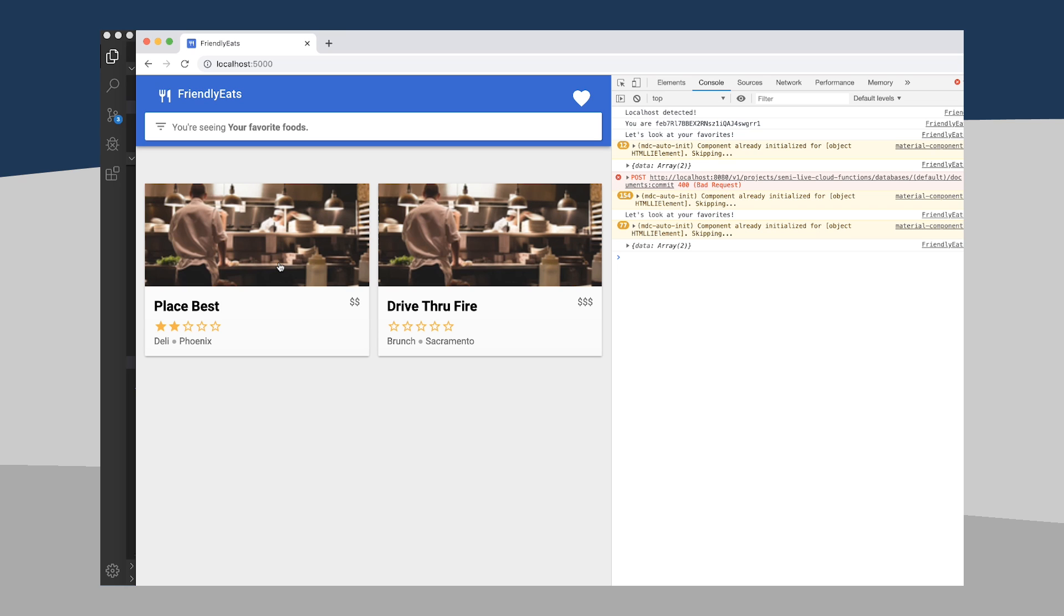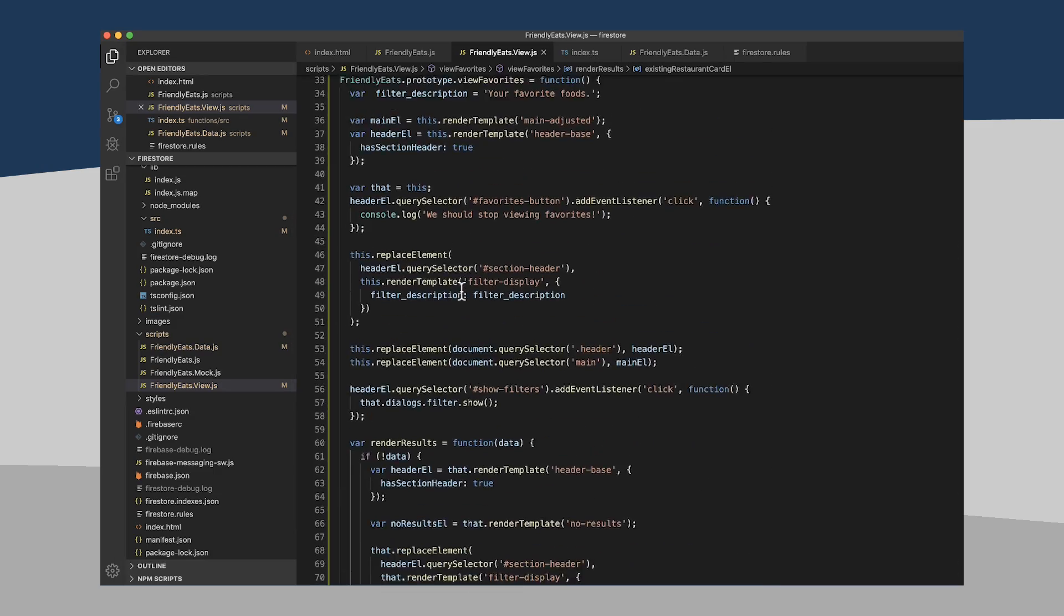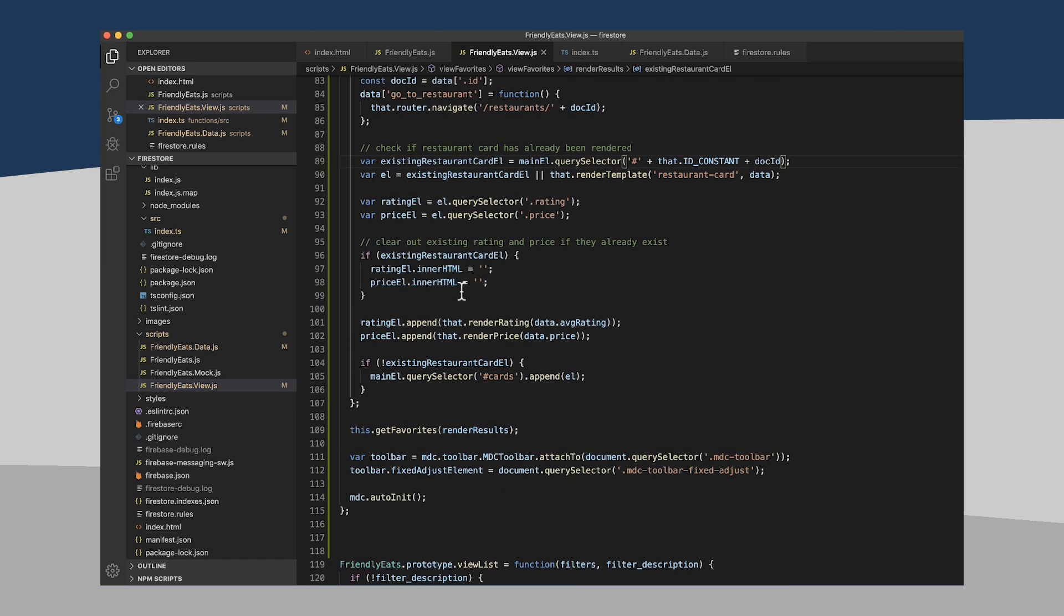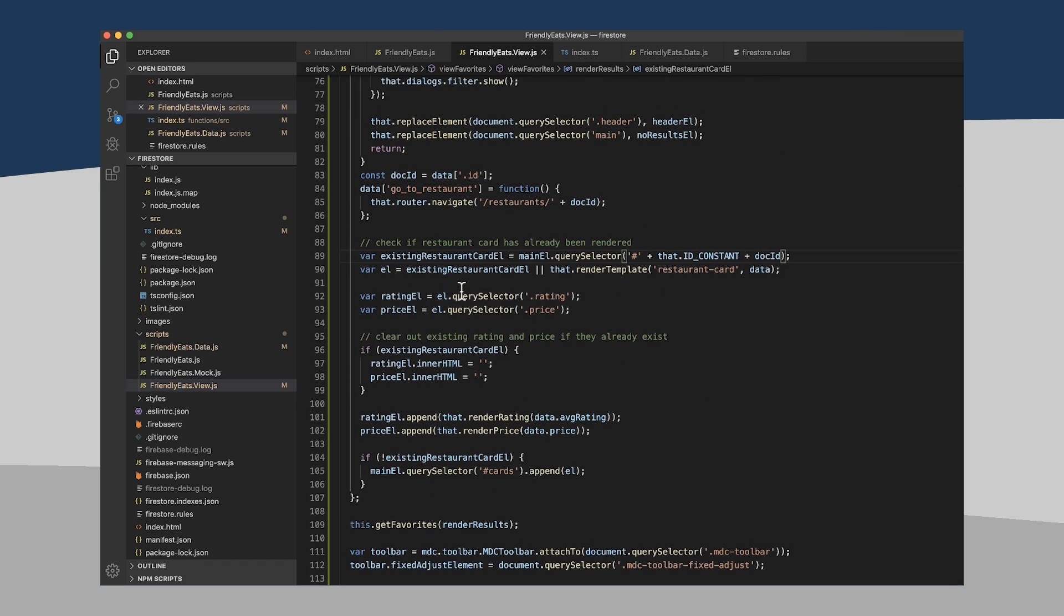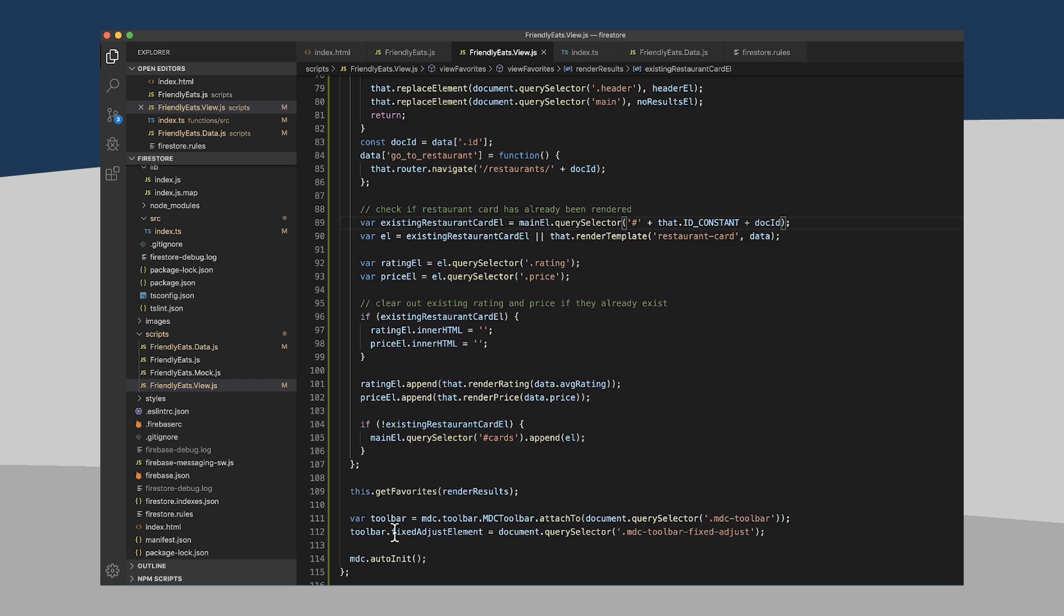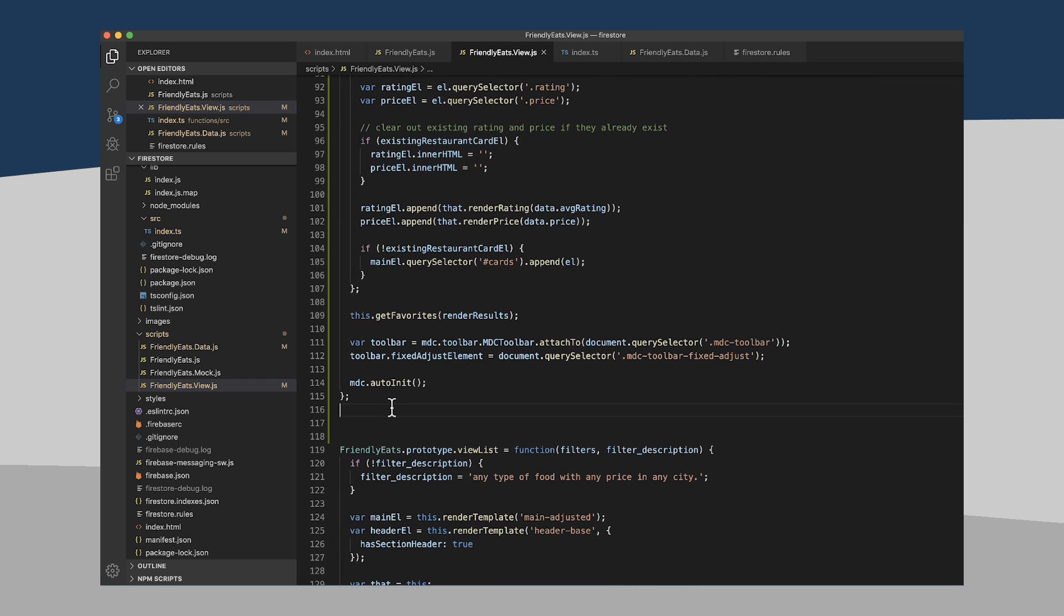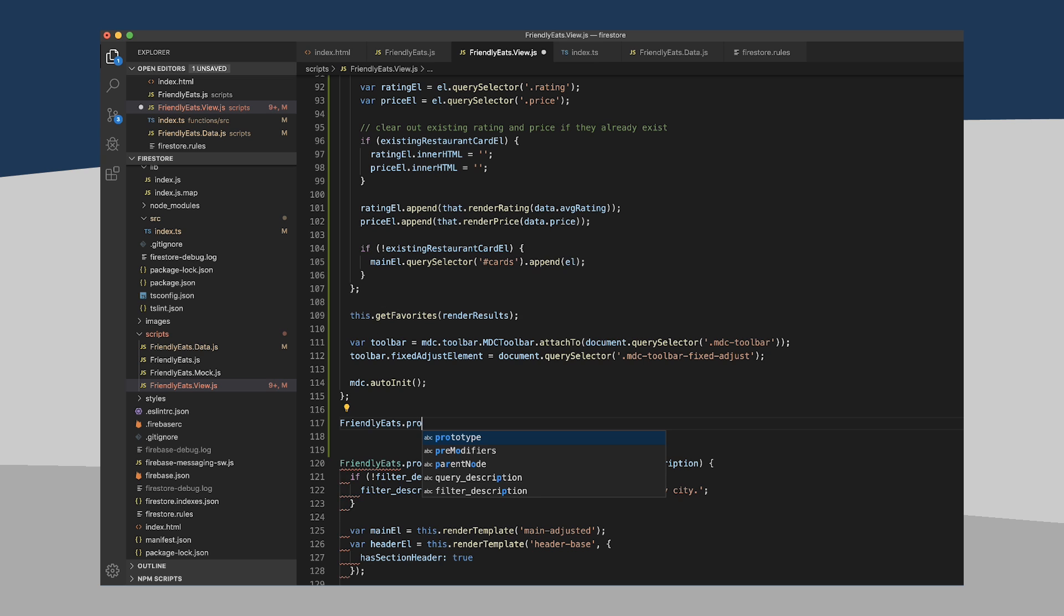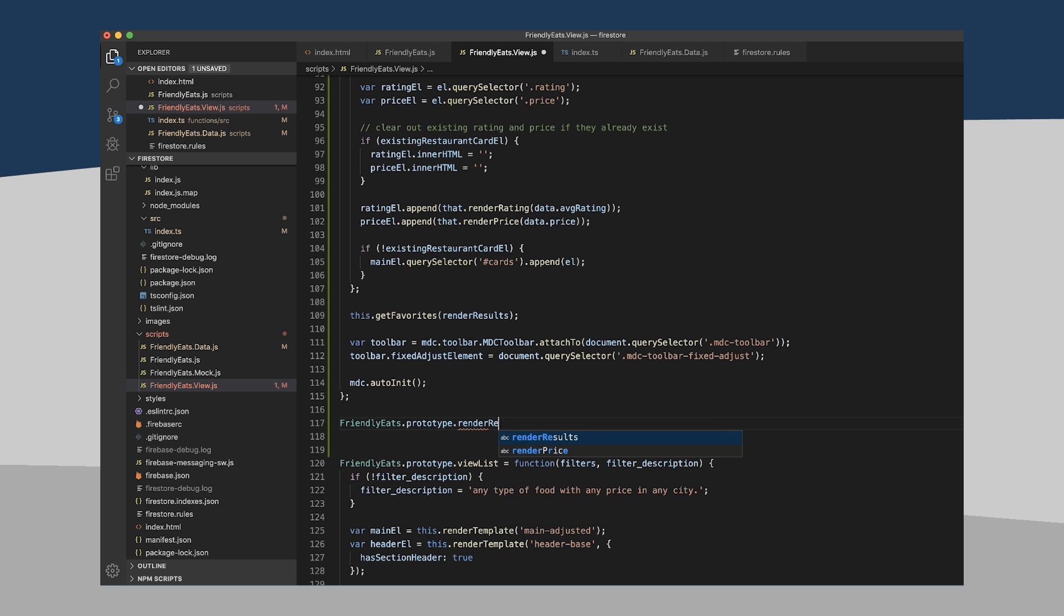All right, how are we doing on time? About 14 minutes. All right, you know what, we got time to do a little bit of refactoring. So let's do some of that. So there's a bunch of places here, we have some duplicate code. I think one thing I want to extract is this bit here where we're sort of rendering a restaurant. Let's create a function called FriendlyEats.Prototype.RenderRestaurantCard.